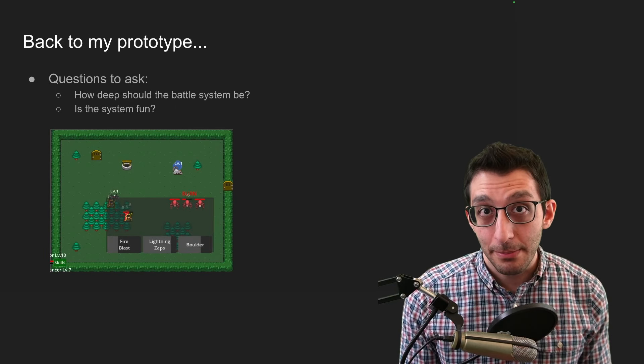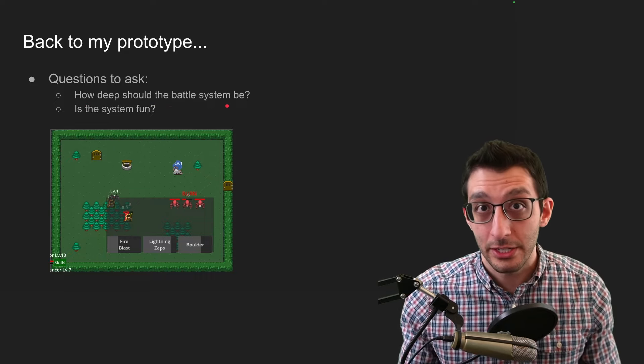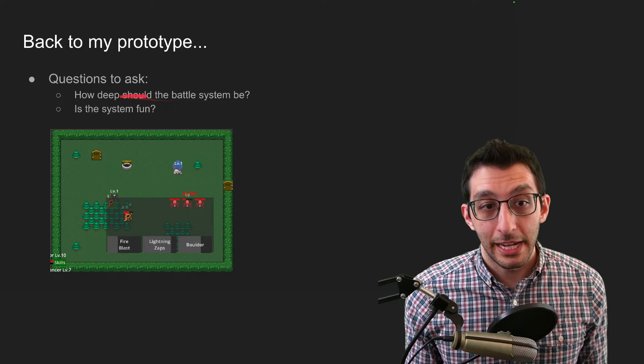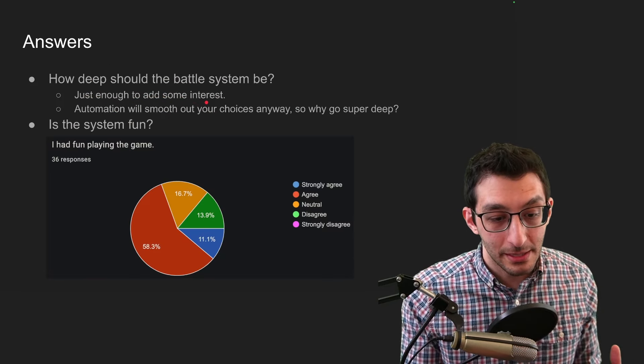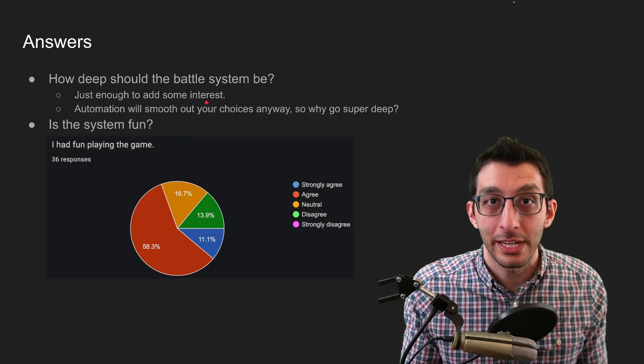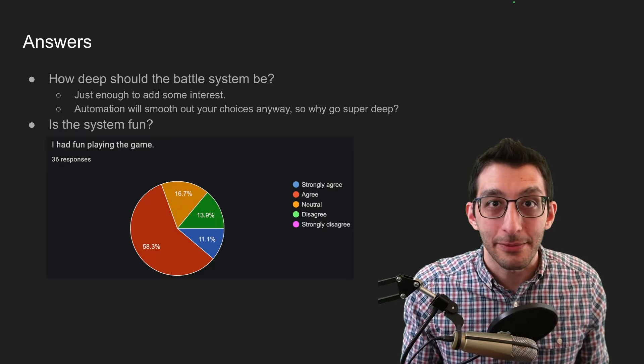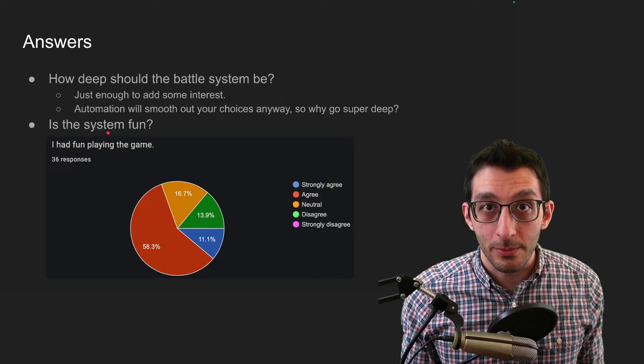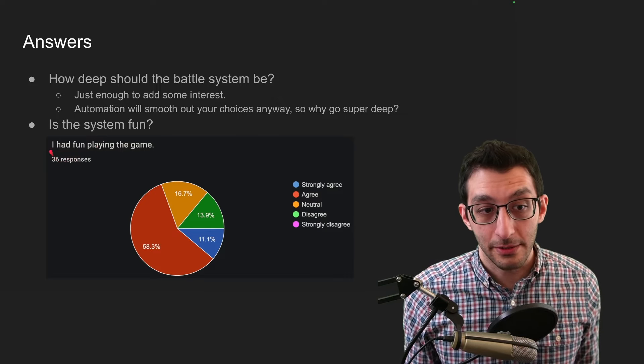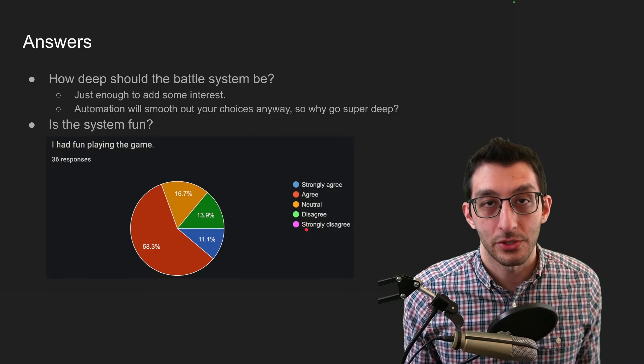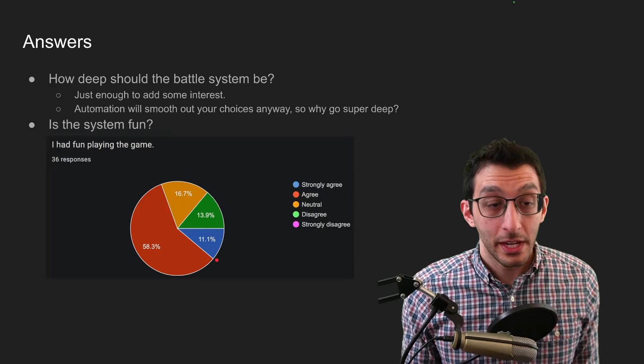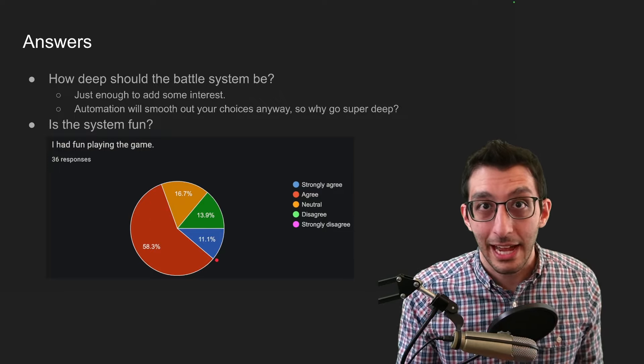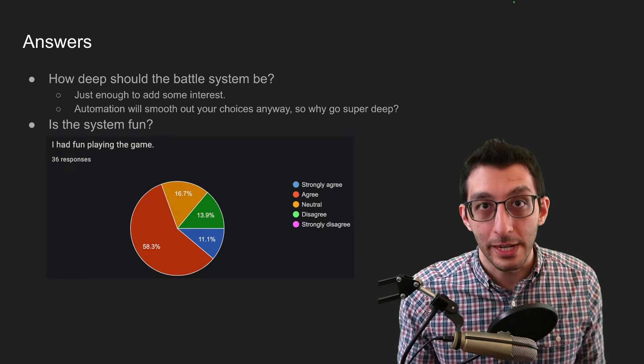Back to my prototype, I had two very important questions. One is how deep should the battle system be keeping all of what I just talked about in mind? And two is, is that system fun? And my answer to the first question of how deep should it be is just enough to add some interest. I really don't think you need it to be super deep given the automation is going to smooth out those differences anyway, and that people will find their good enough point. And I don't want to make a system that has a 1000 X difference between the worst and the best. Regarding is the system fun? I shared out a form with the game when I shared the prototype and I got 36 responses back. And the very first question was I had fun playing the game. And then the Likert scale of strongly agree down to strongly disagree. And about 70% of the people said that they agreed that the game is fun. And that was a very rough around the edges prototype. There weren't projectiles and effects and all this other stuff that you might expect. So I think the game shows enough promise to want to develop into an actual game.